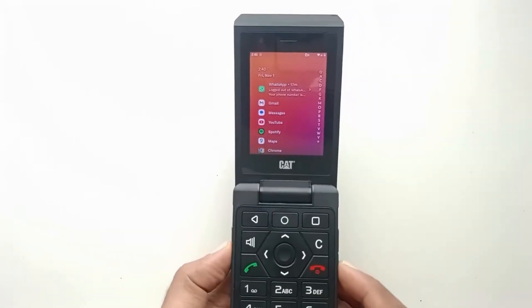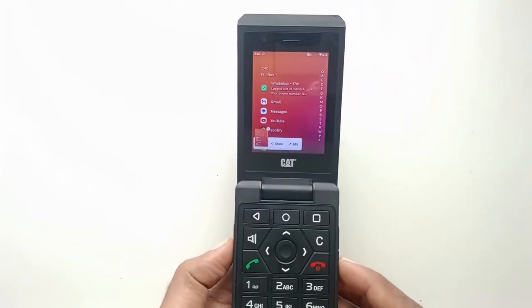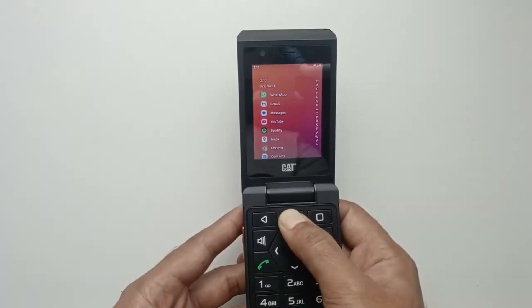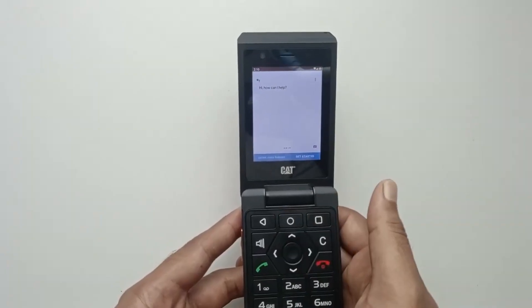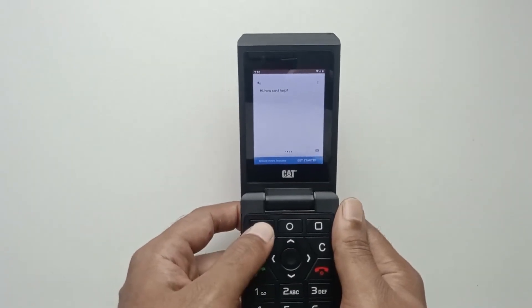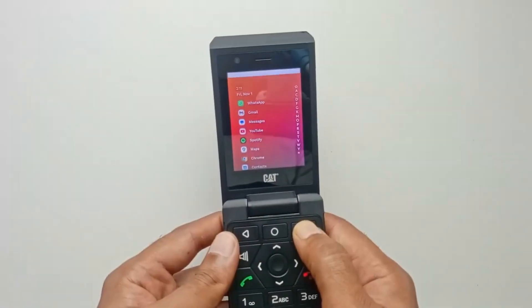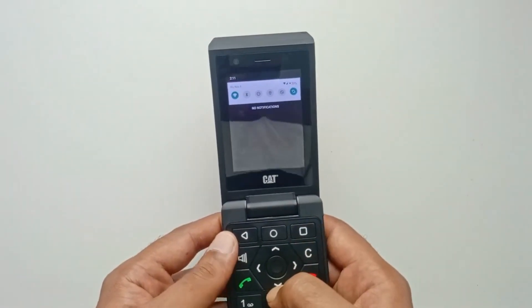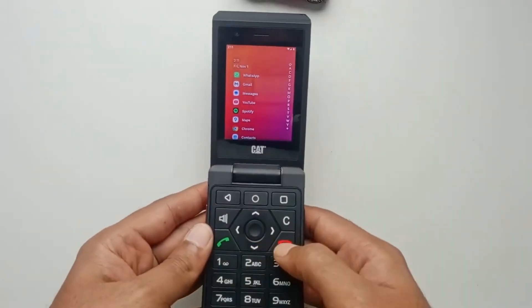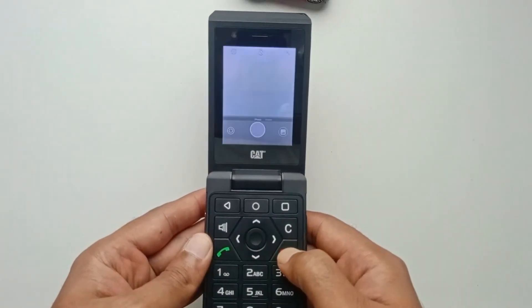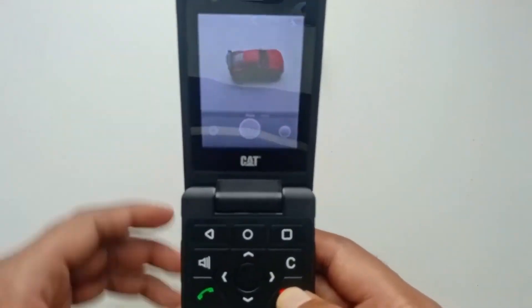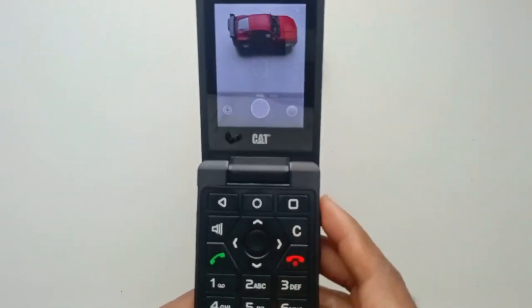Press the orange button and the volume down button simultaneously to take a screenshot. Long-press the Home button to launch Google Assistant. Long-press the Recents button to pull down notifications. Double-press the red call-end button to launch the camera, and use the volume up and down keys to take a picture.